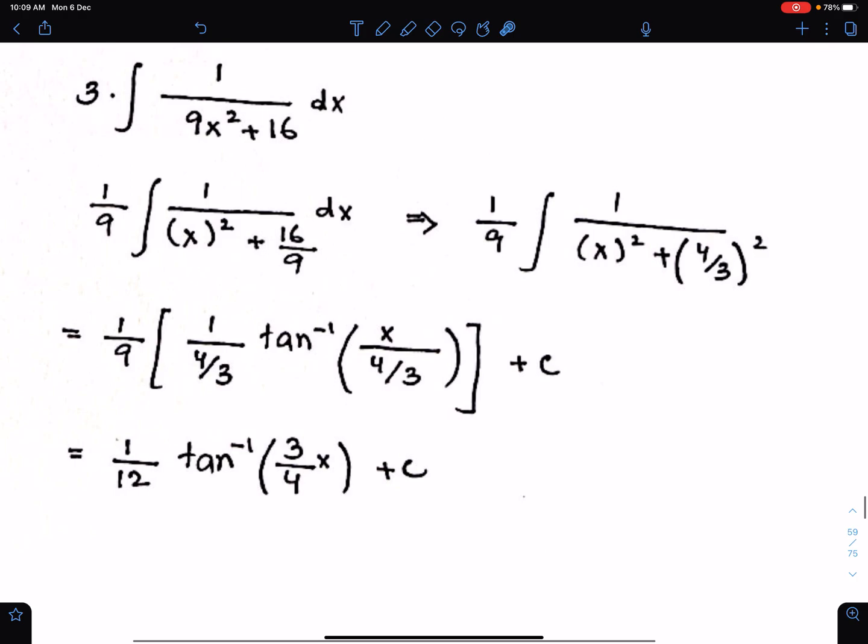Make sure you write this in the correct form first, and then use the formula correctly.